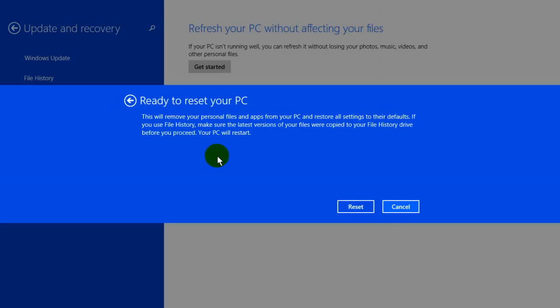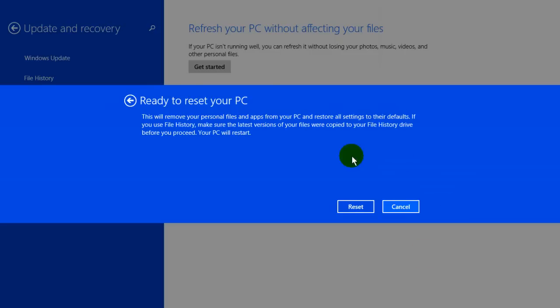Alright, once you do click, you get this prompt here ready to reset your PC. And it lets you know this will remove your personal files and apps from your PC and restore all settings to their defaults. If you use file history, make sure the latest versions of your files were copied to your file history drive before you proceed. And keep in mind, your PC will restart once you click on the reset button here. So let's go ahead and click on reset.